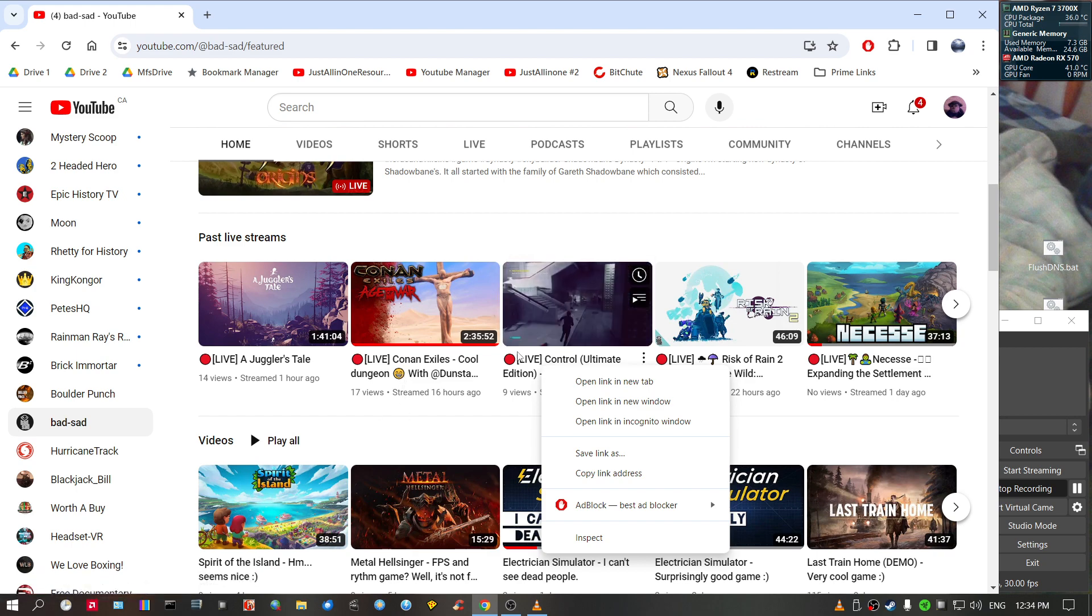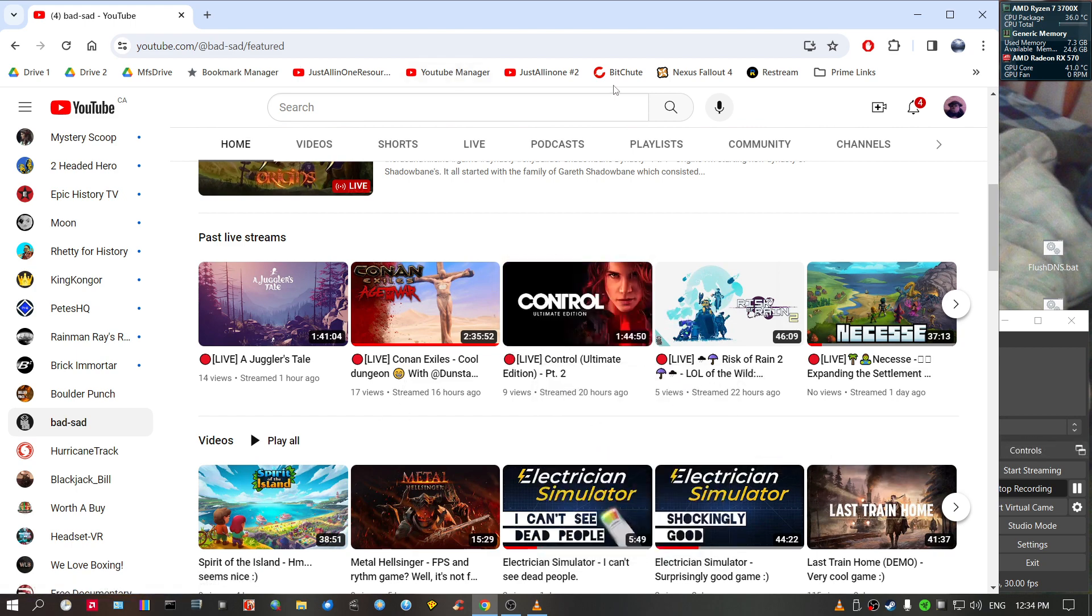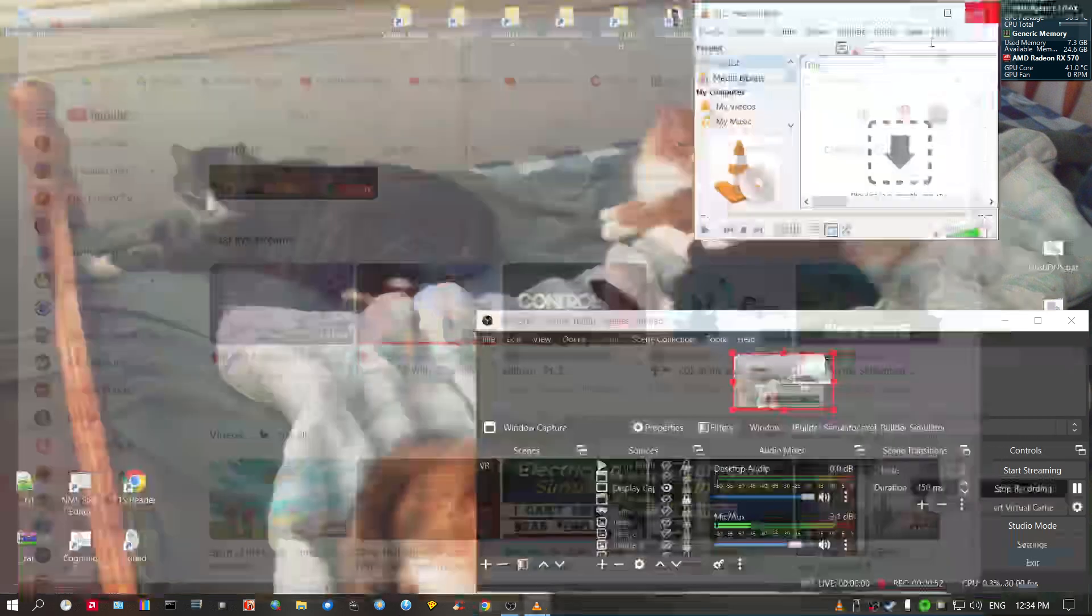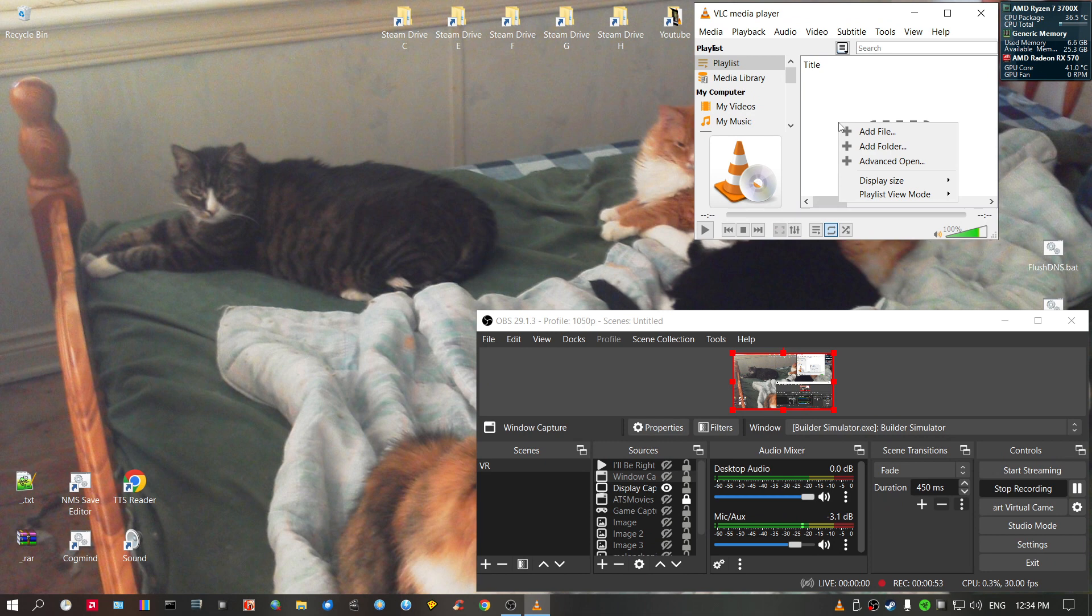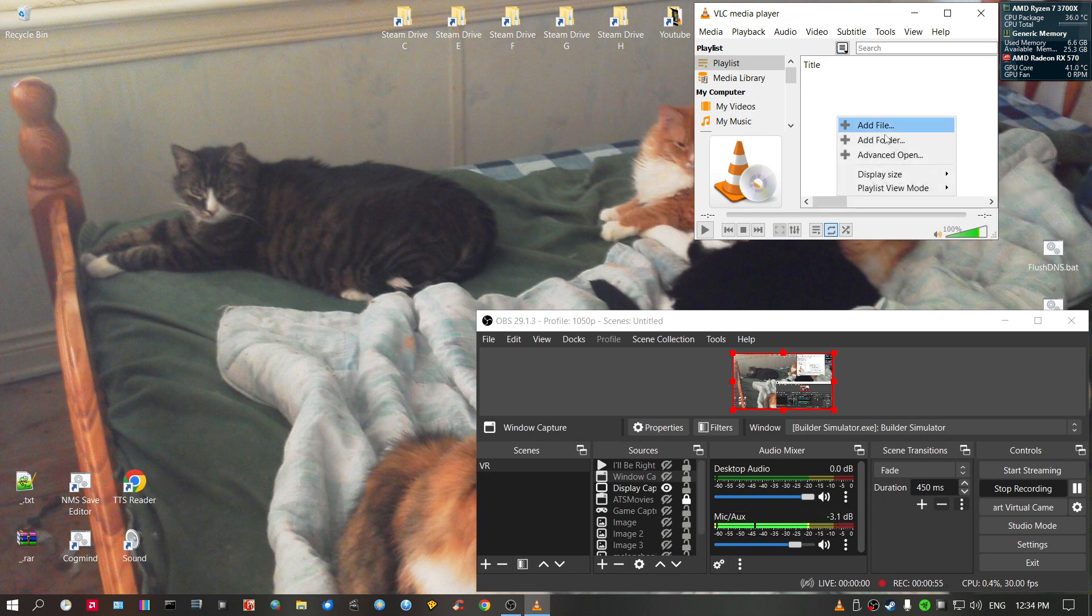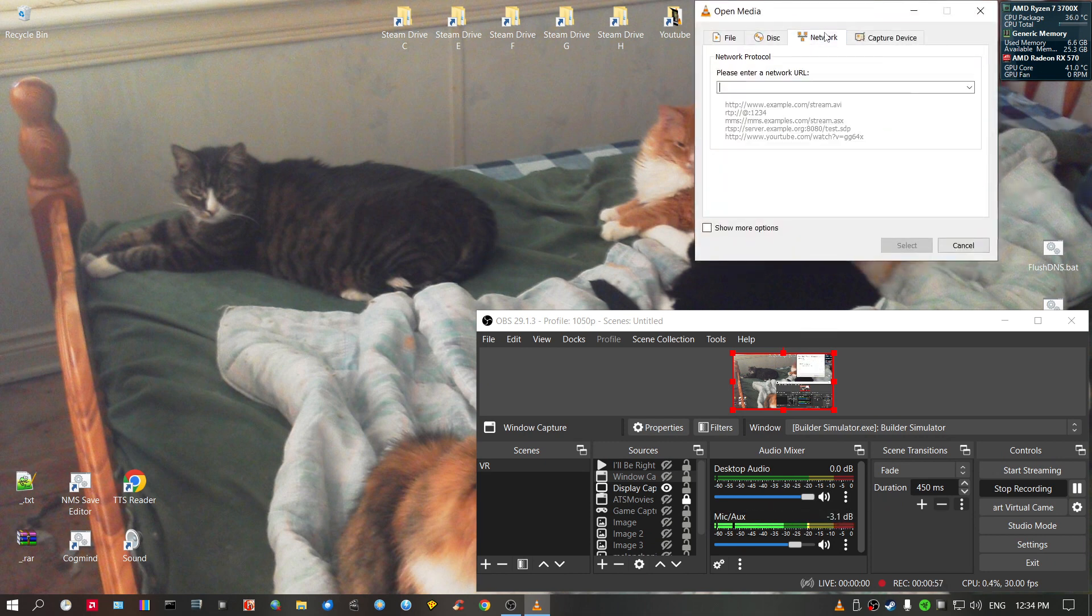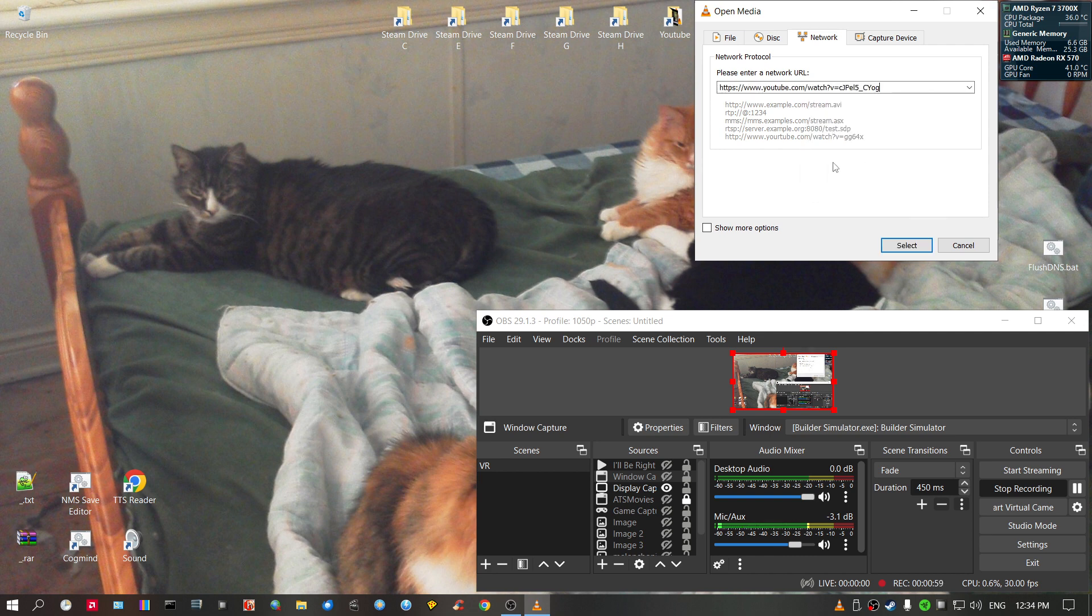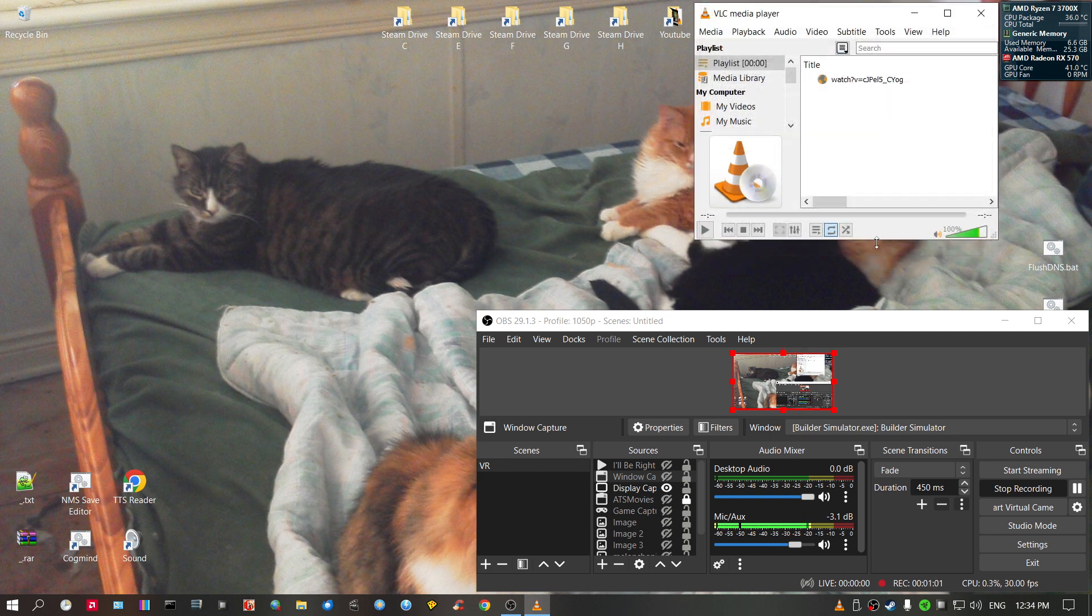Just right click, copy link address. Go into VLC media player, right click on here, advanced open, go to network, paste the link, select. Give it a second to buffer.